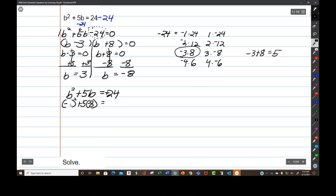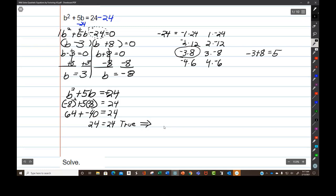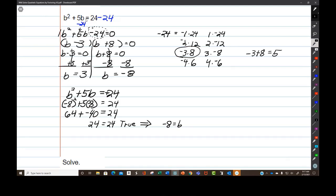Negative 8 squared is positive 64, plus 5 times negative 8 is negative 40, equals 24. 64 plus negative 40 is the same thing as 64 minus 40, and that is 24. 24 does equal itself, so that's a true statement. What that means is that negative 8 is one of the values of b — it's one of the solutions to the quadratic equation.